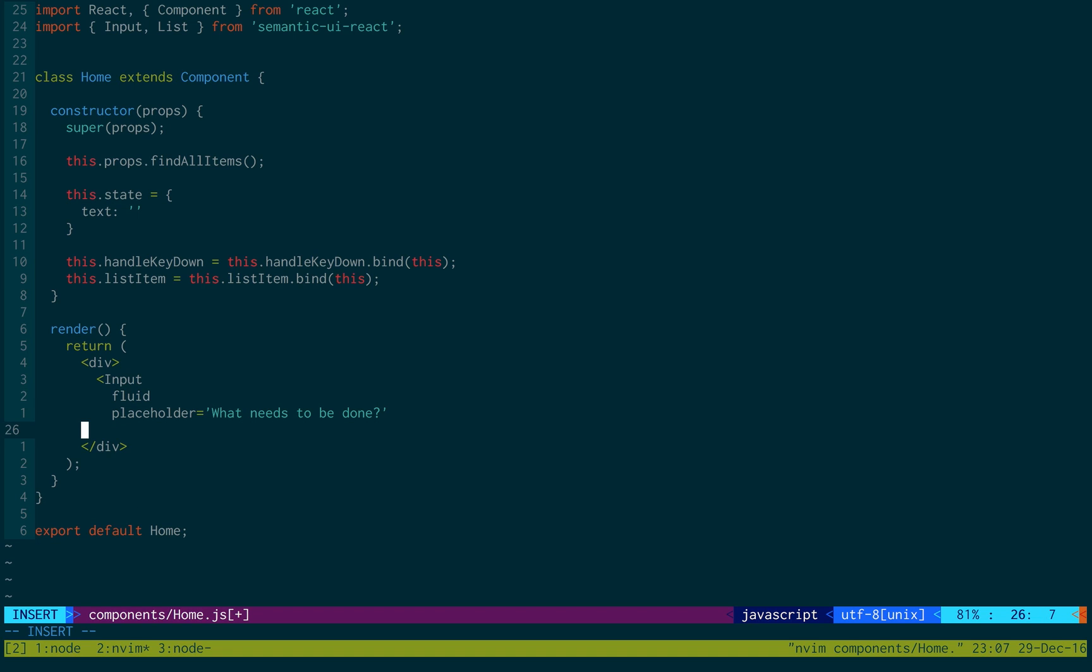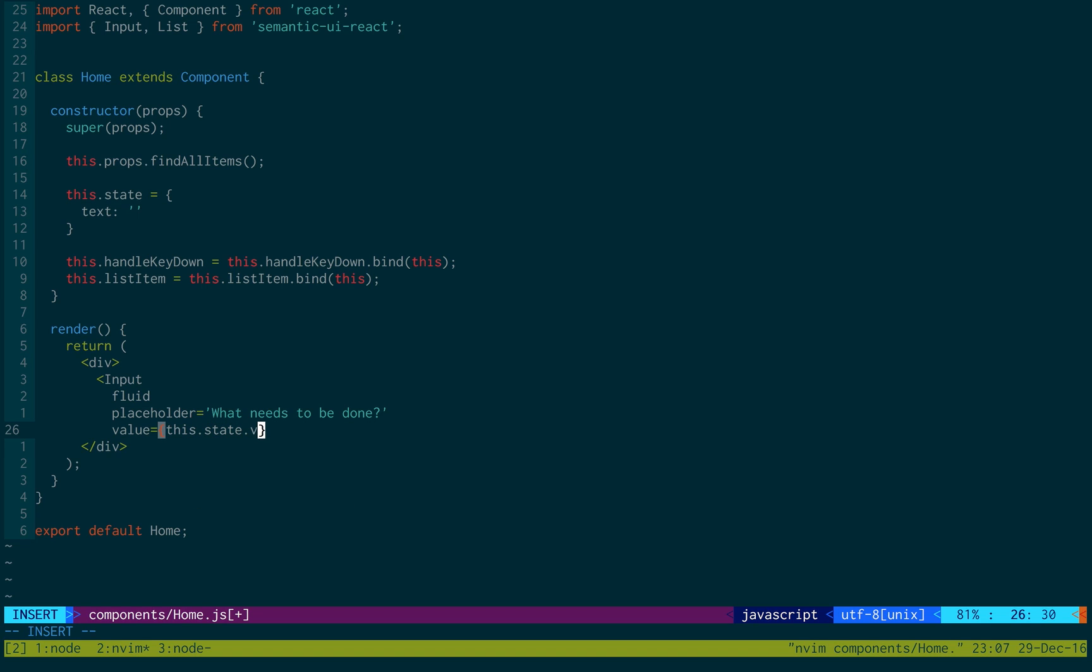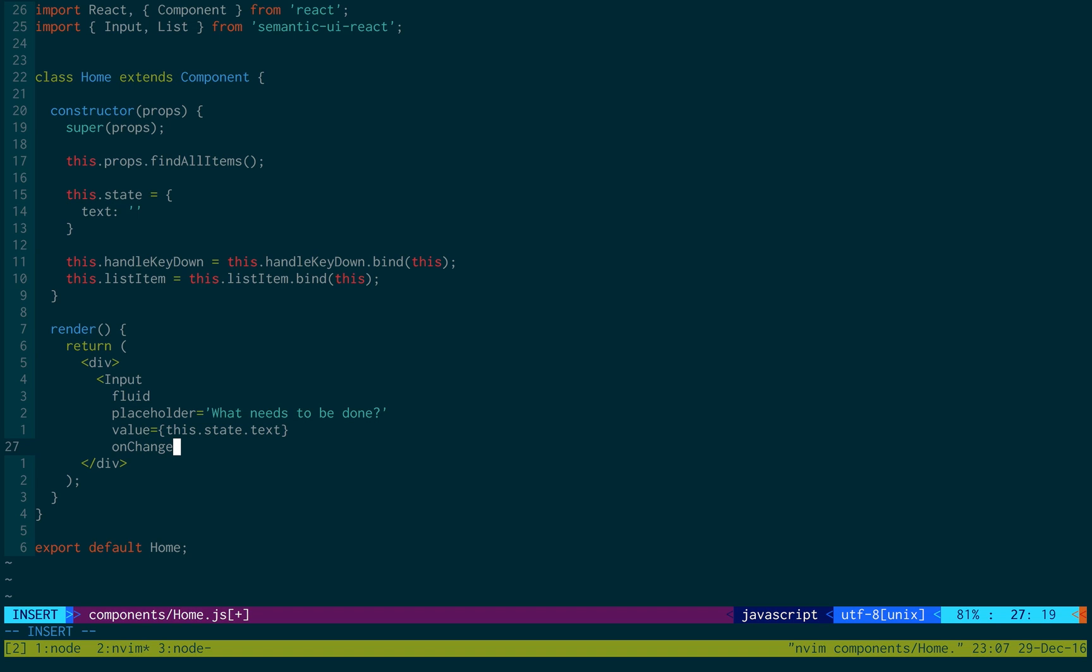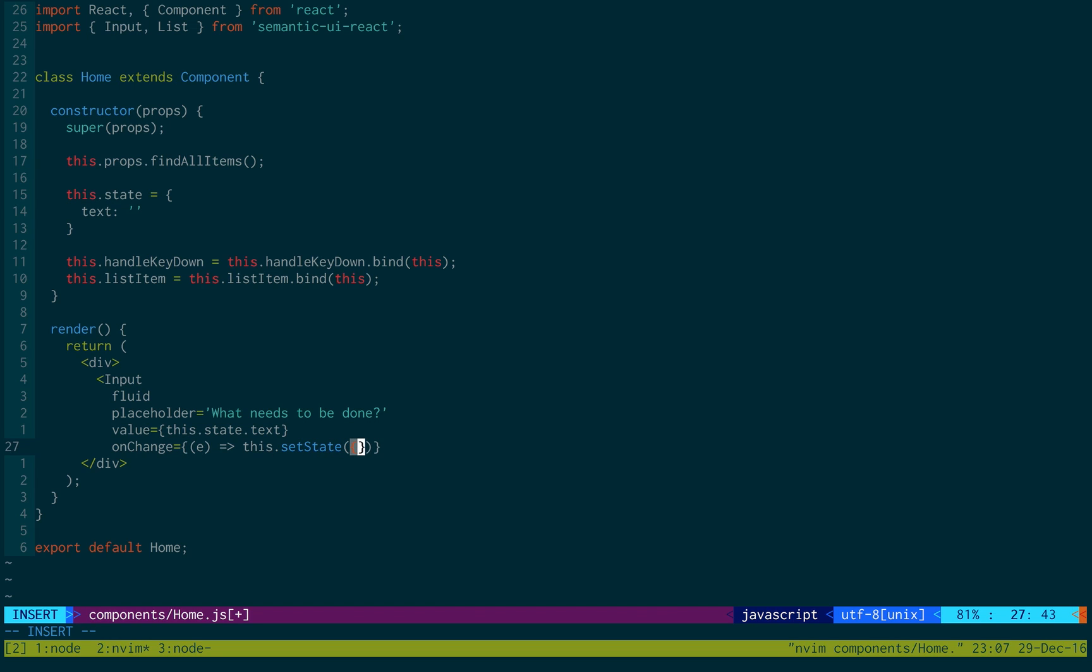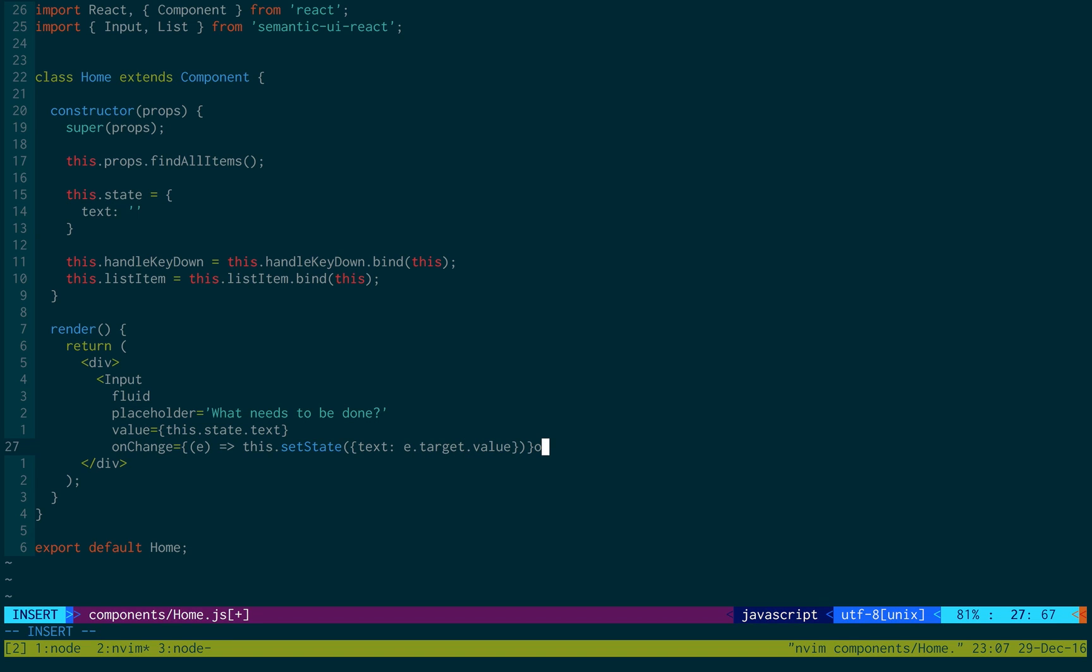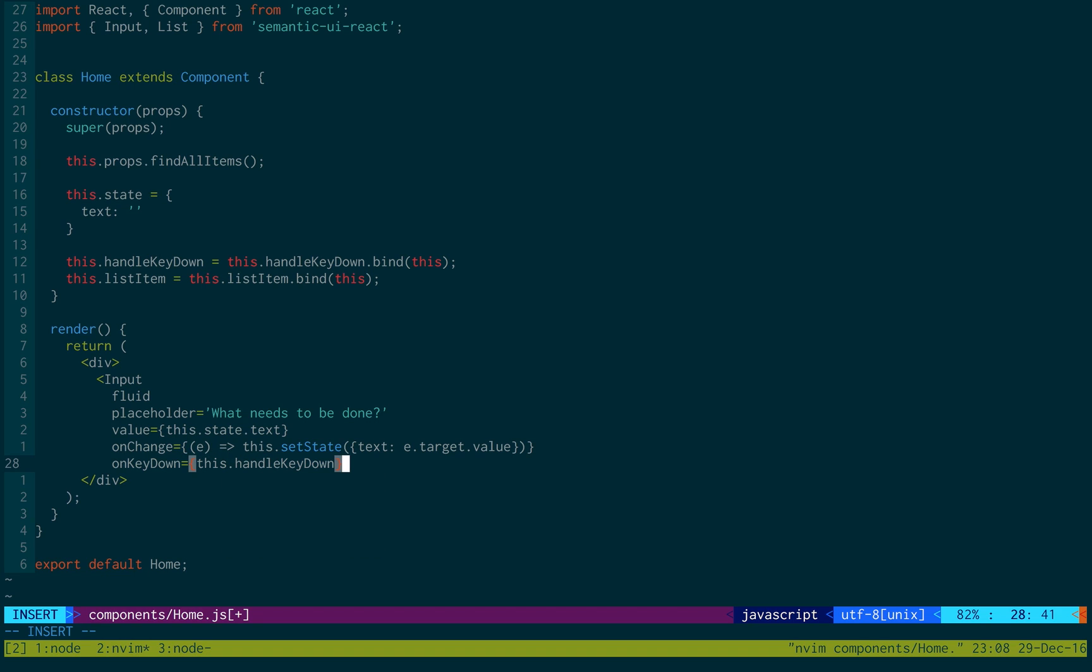And then I'm going to set the value equal to this.state.text. And then on change, we're going to create a lambda function to update the state. We'll do this.setState, and we just say text is equal to e.target.value. And then on key down, we're just going to be listening for when they're pressing keys. That way, if they press the enter key, we know to actually add an item to the to-do list.